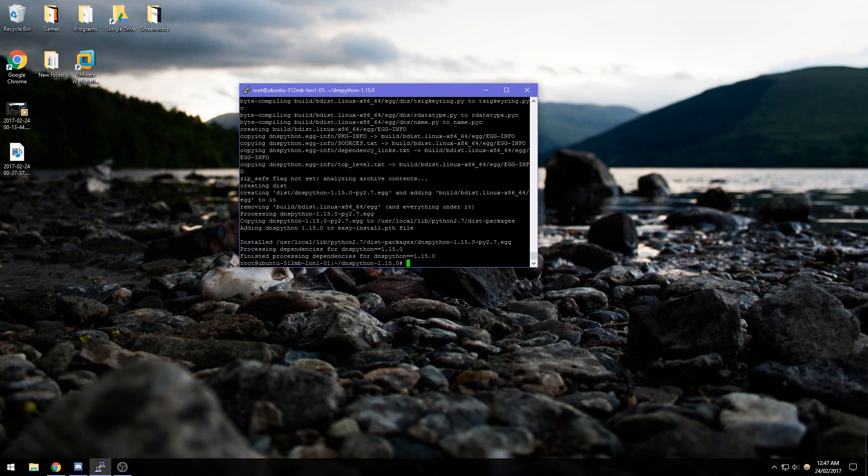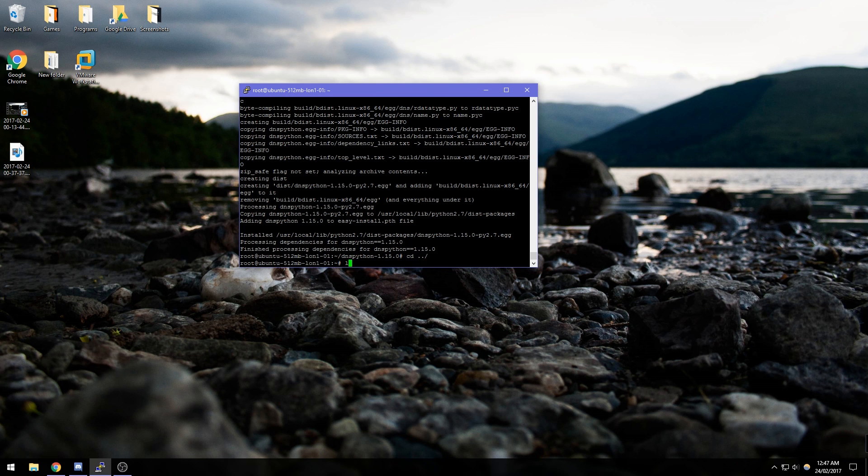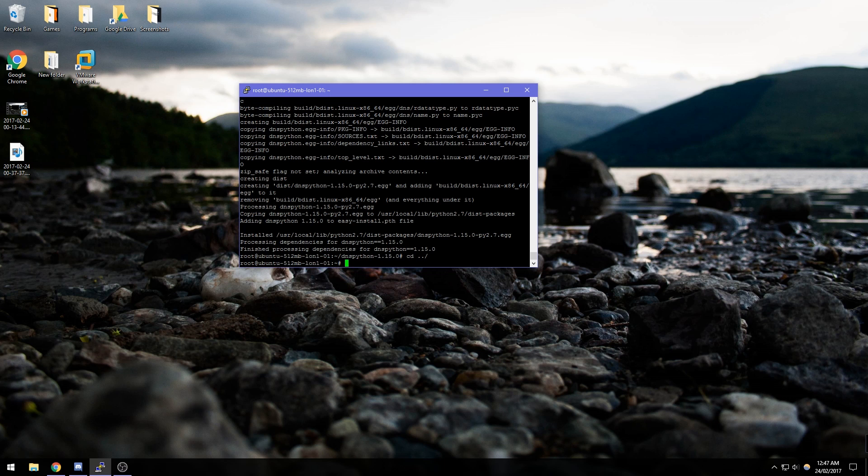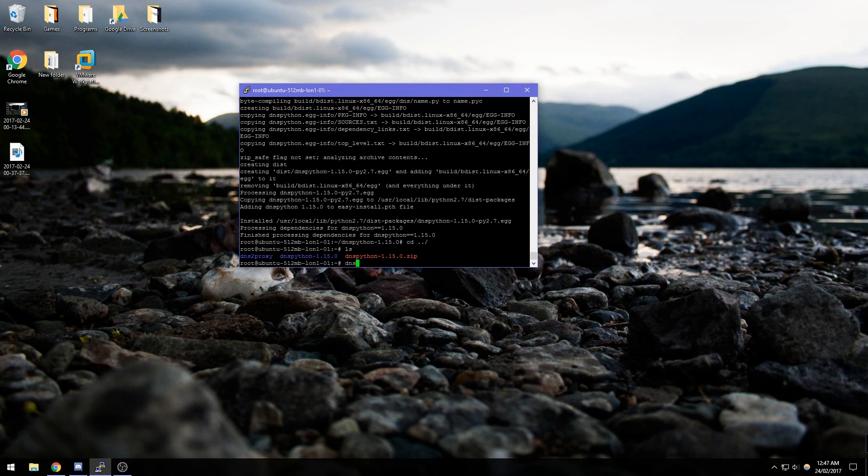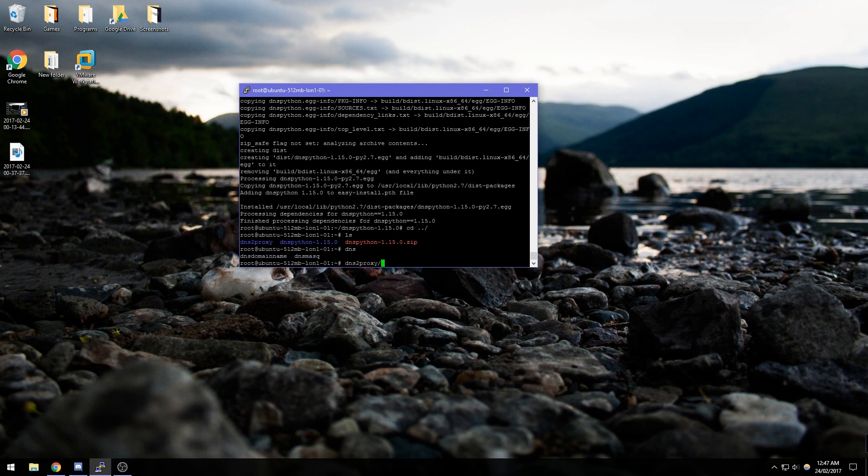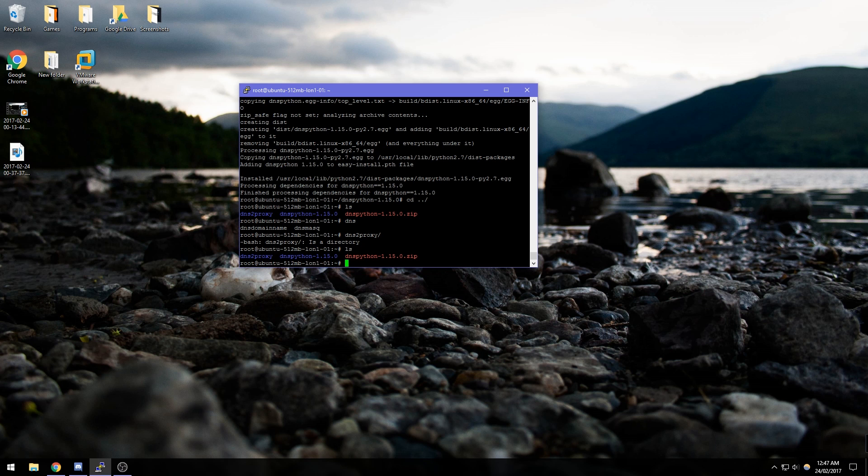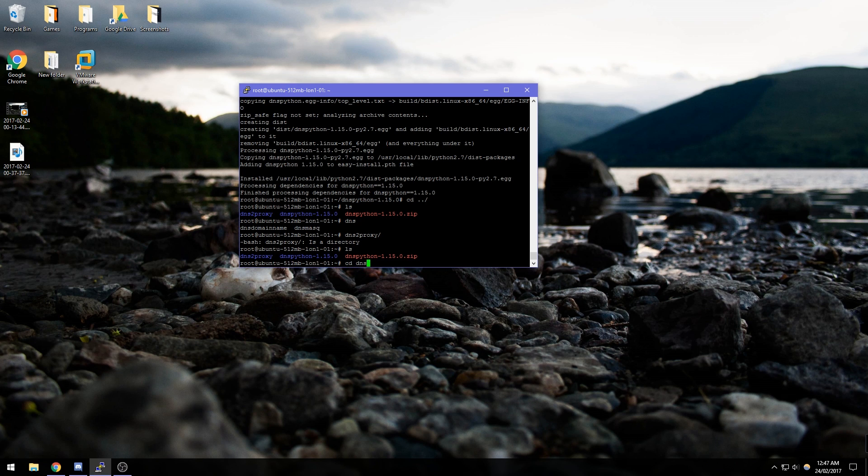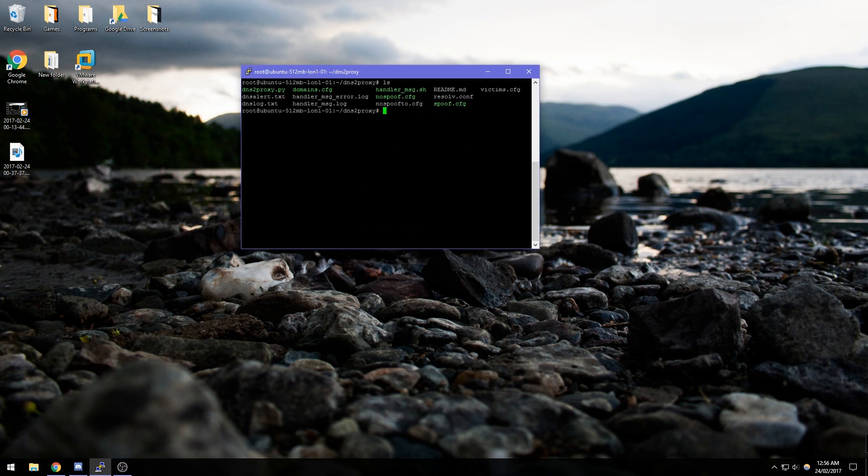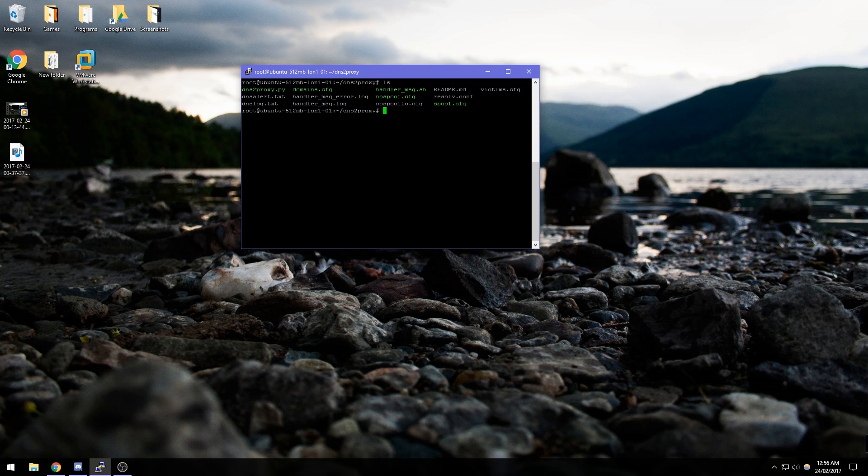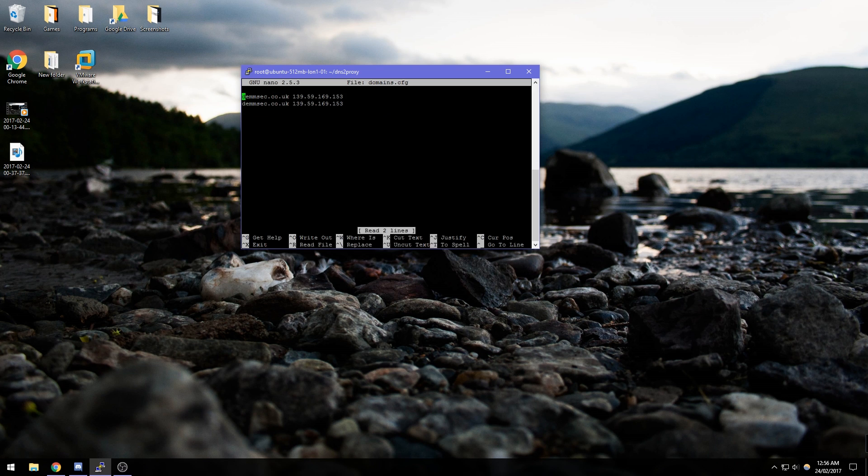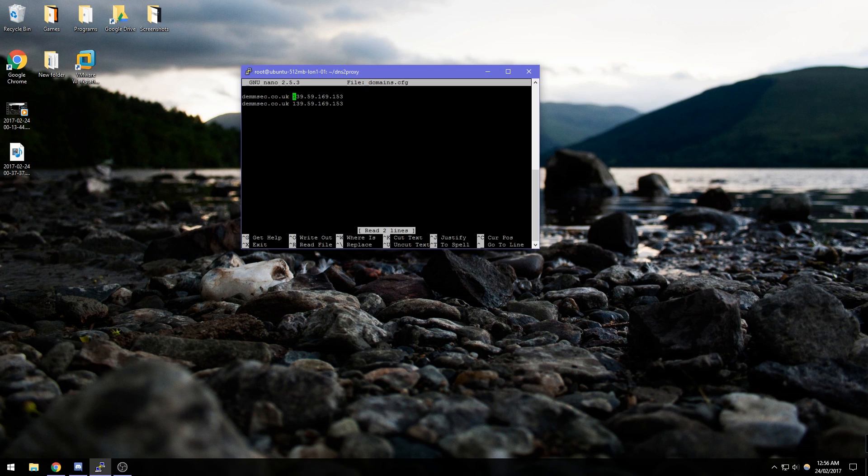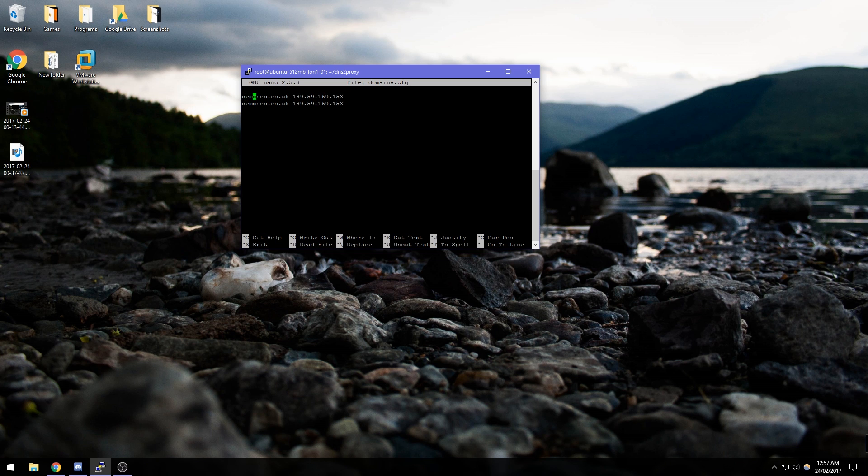That should be that. If we go back to our original directory we can go into dns to proxy. I am really struggling to type tonight. We just need to change a few config files in here. If we go to domains.config and we put demsec.co.uk and then the IP address of what DO has supplied us. Demsec.co.uk is the domain that we want to spoof and then it will get redirected to this IP address.